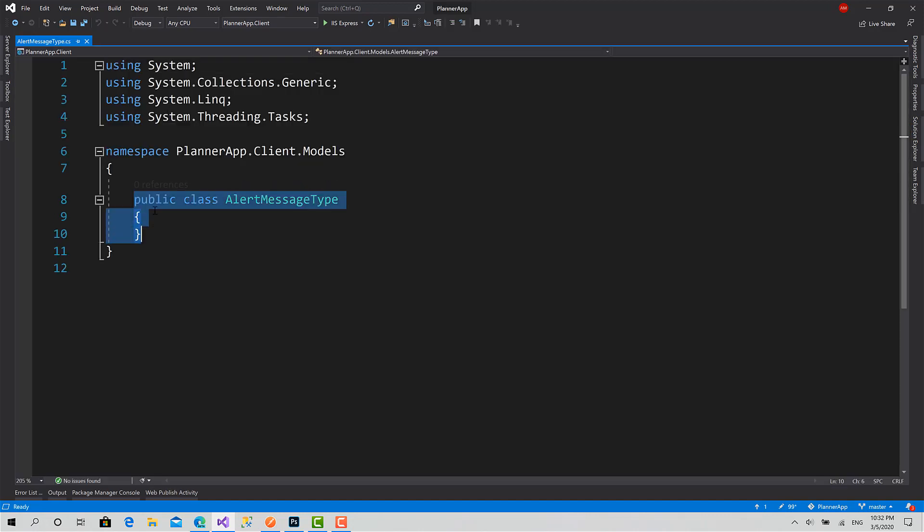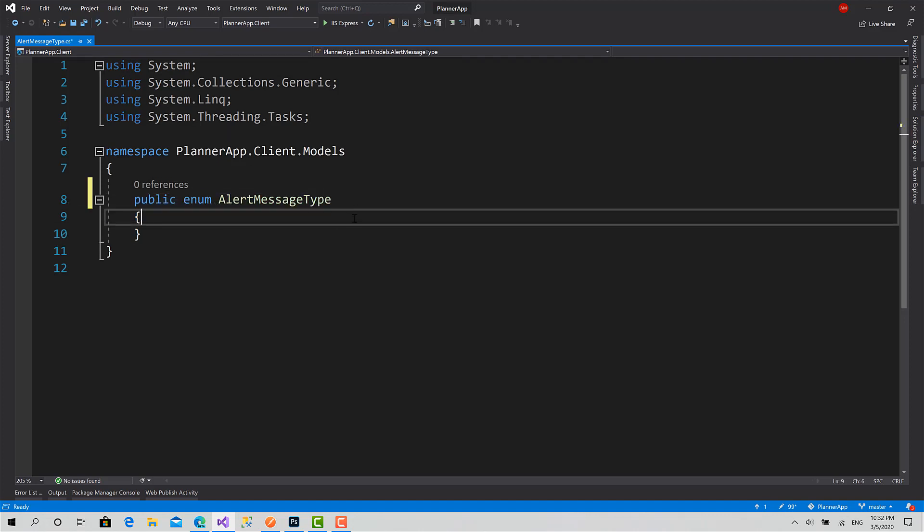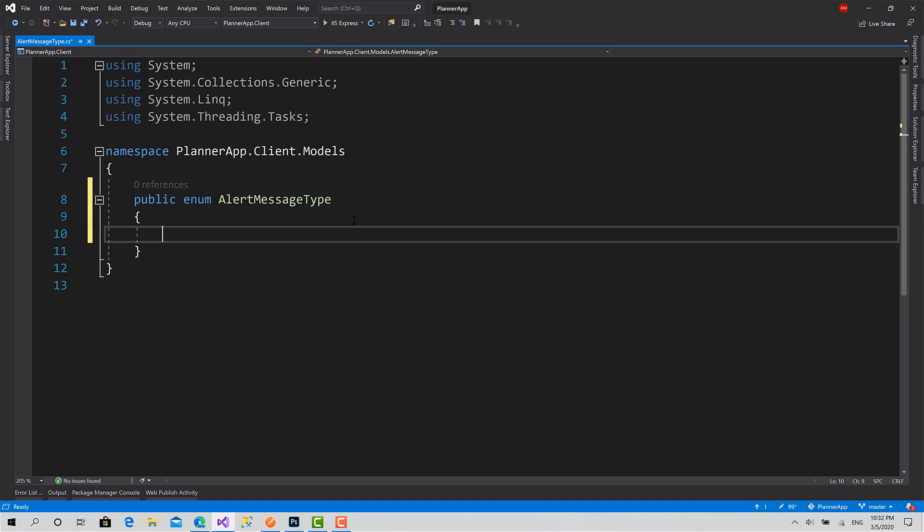We will create a class, call it AlertMessageType. I will remove this class, or I will create an enum instead. The value is going to be three values: first one is Error, Warning, and Success.